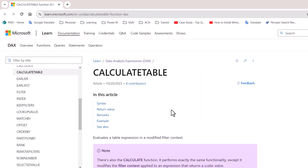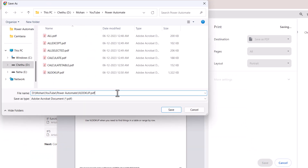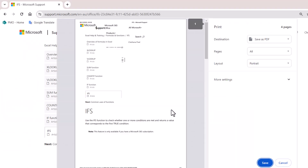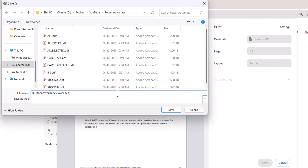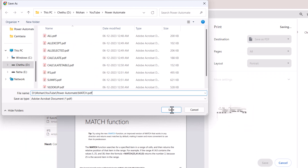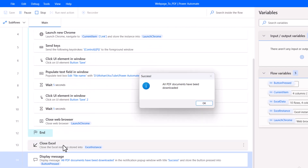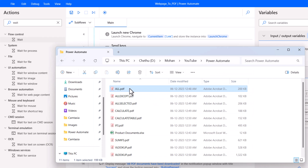Run the flow again. It opened the Excel file, read the data, launched Chrome with the URL, sent Ctrl+P, clicked the Save button, the Save As dialog appeared, updated the path and file name, waited 5 seconds, clicked the Save button, waited another 5 seconds, then closed the browser. The second iteration started. Now heading back to the folder — a PDF file has been saved with the formula name. Head back to Excel: the first formula is 'ALL', meaning it successfully launched the URL and saved the file.